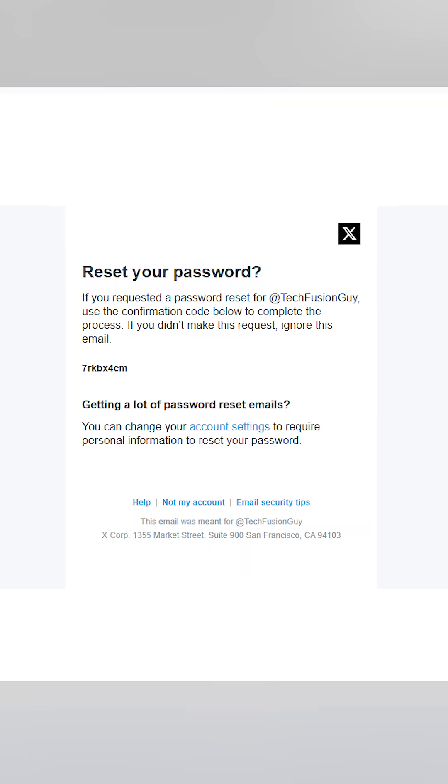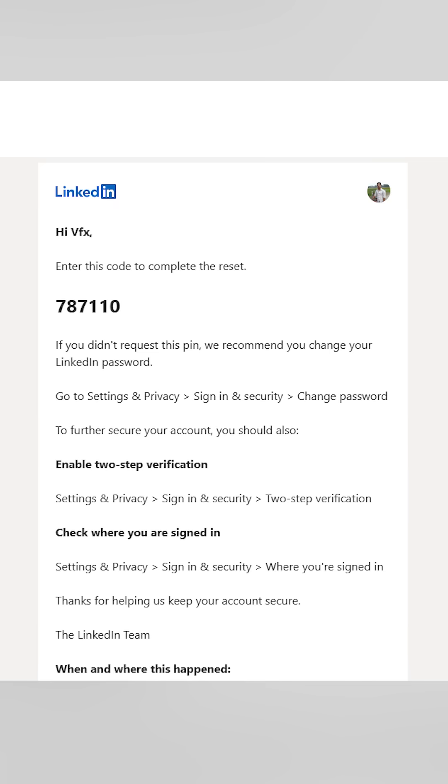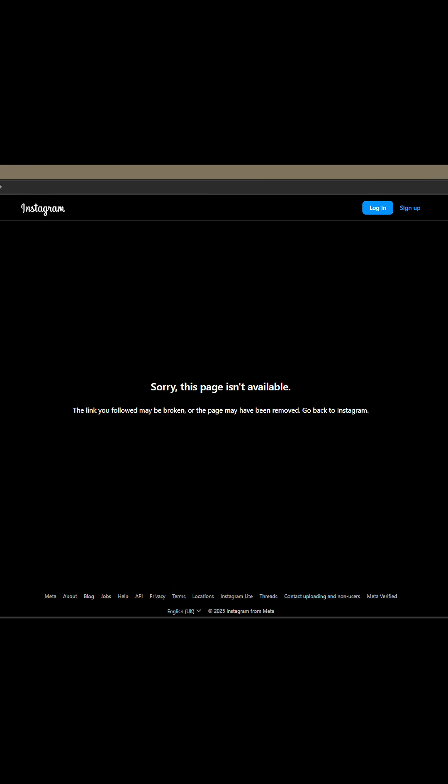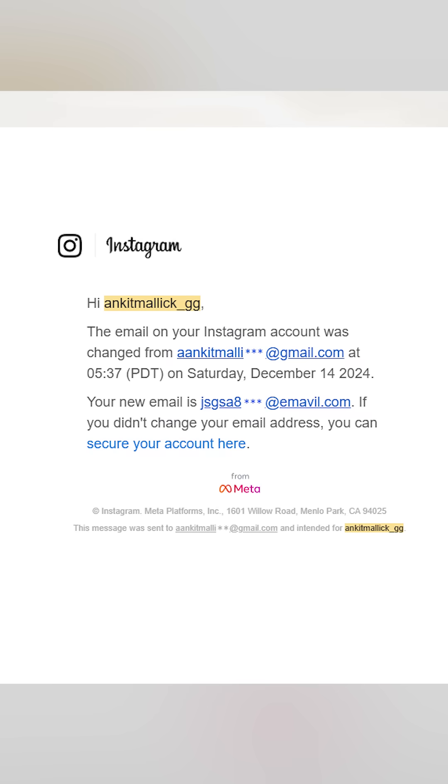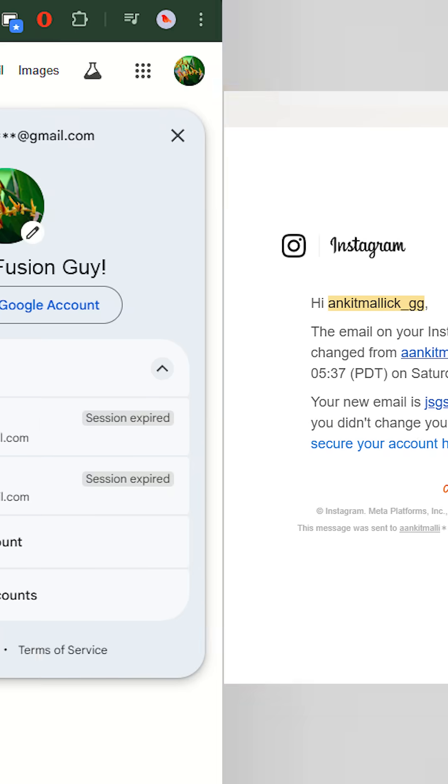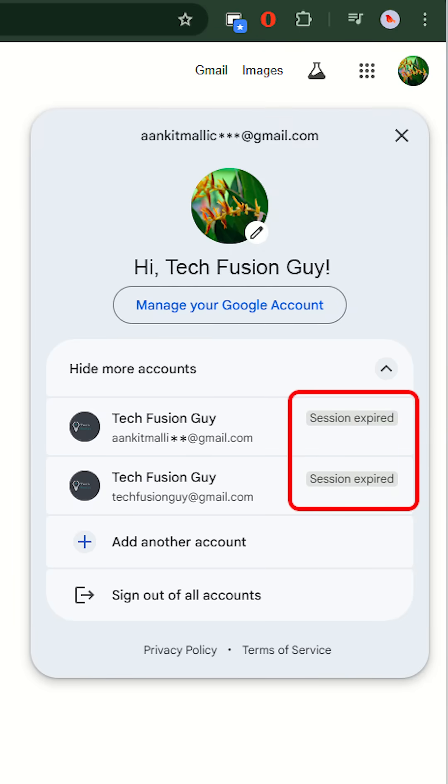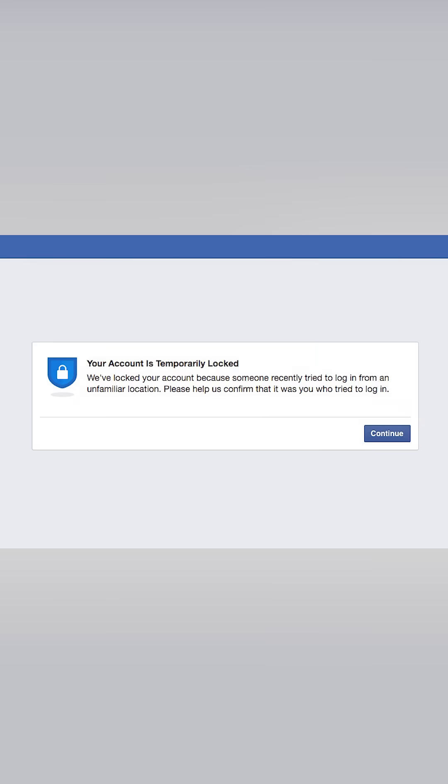Few hours later, I got an email to reset my Twitter and LinkedIn accounts. That's when I realized my personal Instagram account was compromised. Recovery email and phone number were changed. Google account logged out while Facebook account automatically logged in.